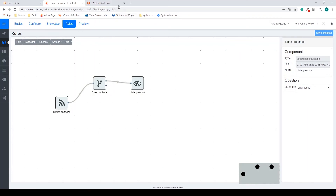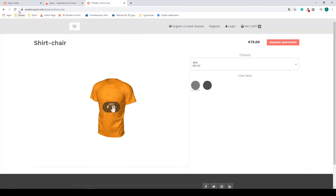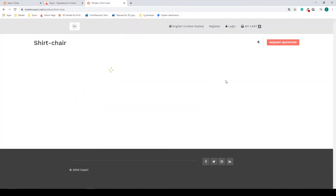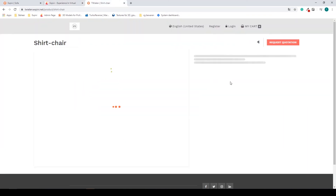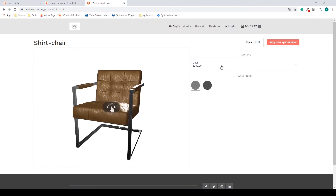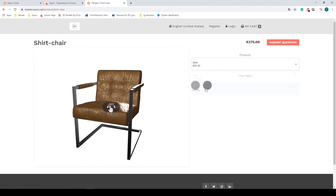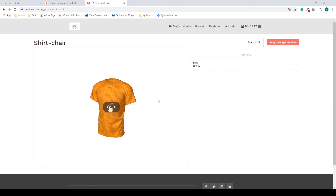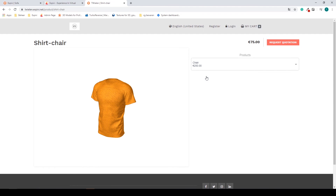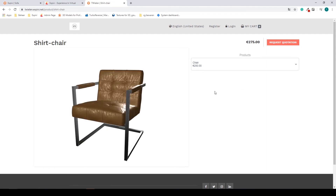So this is the basics of a very simple rule. I save my changes, go back to my page, and refresh it. If I now change from chair to shirt, my fabric options will disappear. The only problem is if I change back to chair they don't come back.